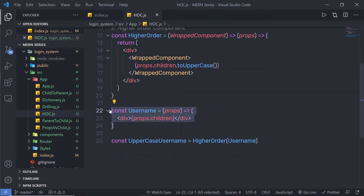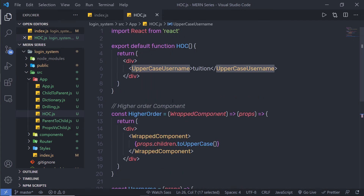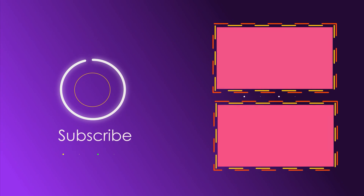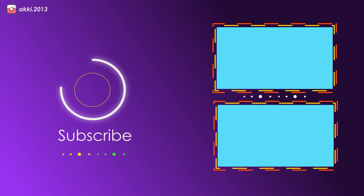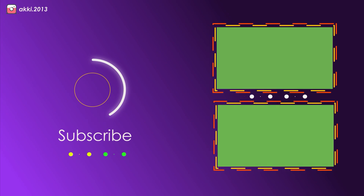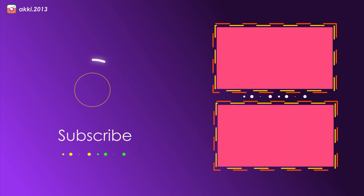Once I have data inside this property, this component converts that data into uppercase using the toUpperCase() method and returns it to the UppercaseUsername variable, which I then call as a component. So whenever you specify any text inside this higher order component, it will convert that text to uppercase. Next, we'll talk about how to create references in a React application.